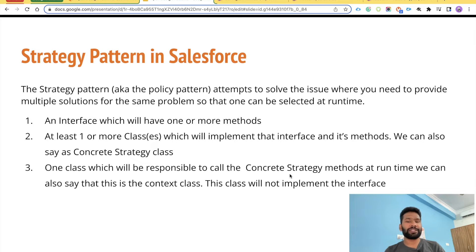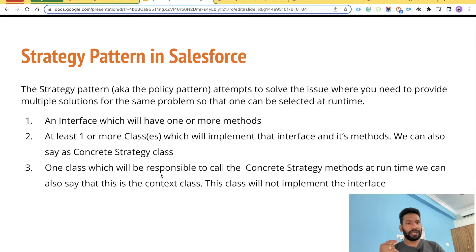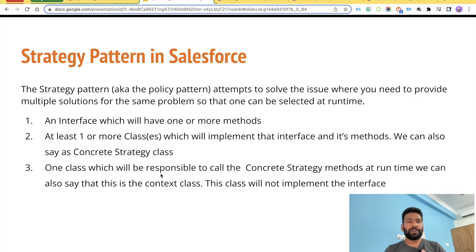Then there will be one class responsible for calling the concrete strategy class method defined at runtime. If I say I want a Google location provider, this class will find the Google implementer class and call it at runtime — without putting in multiple if-else statements, which are dangerous for the software development lifecycle.